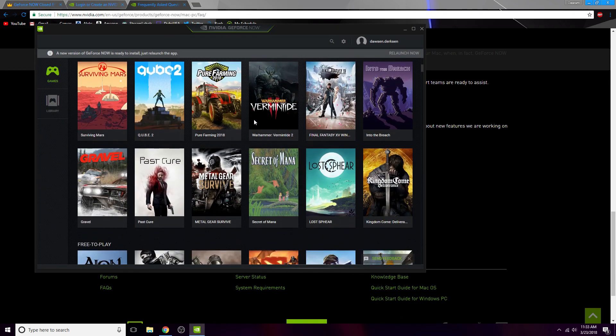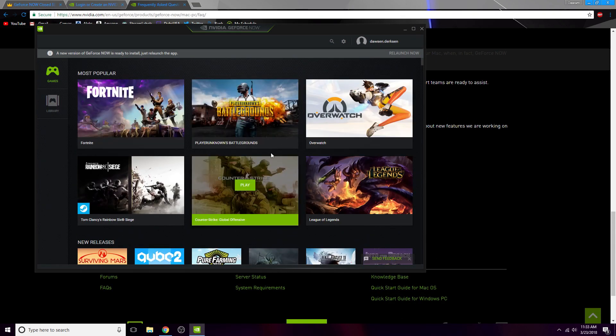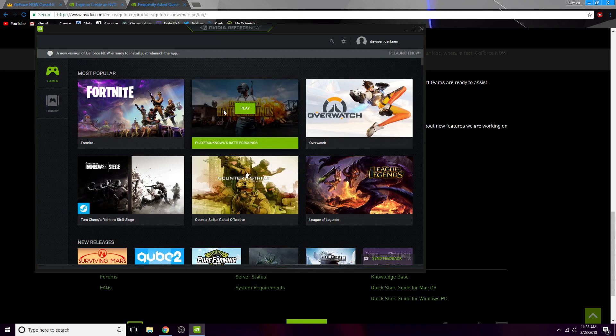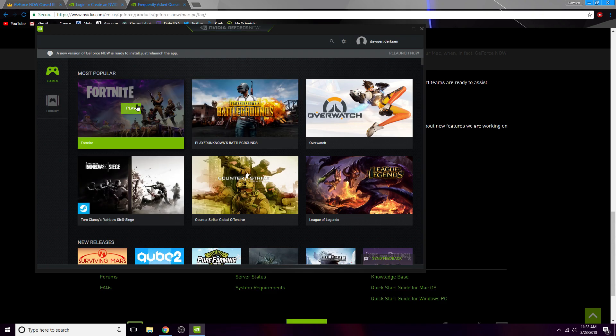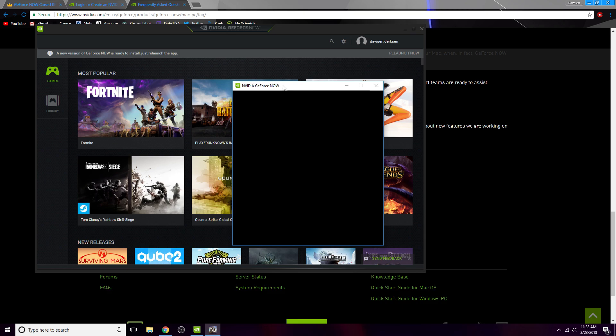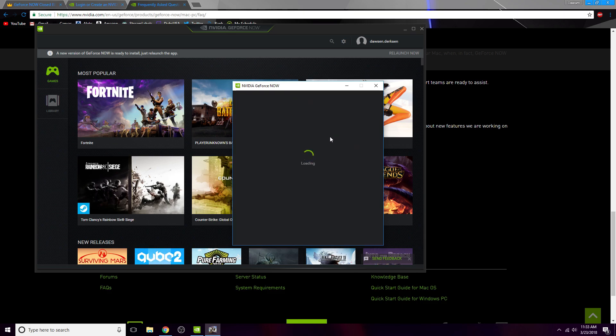So here we are. Just pick whatever game you want to play, I guess. Game is shite, but see, it just loads up like this. It'll connect to your server.